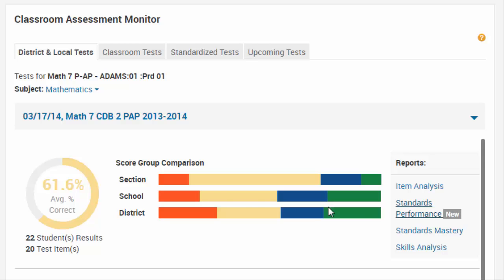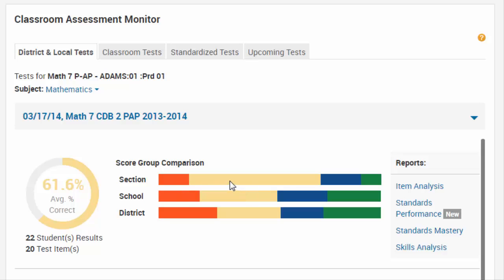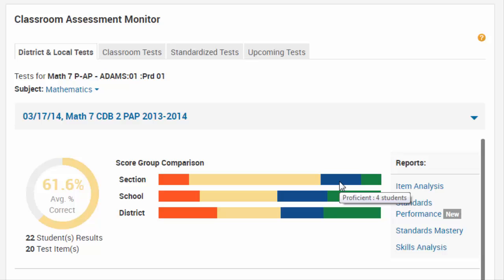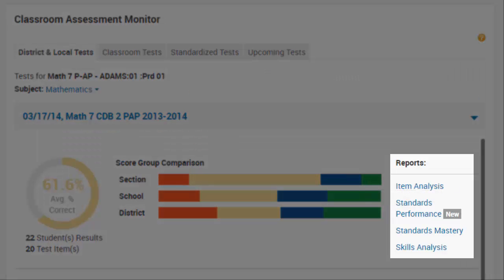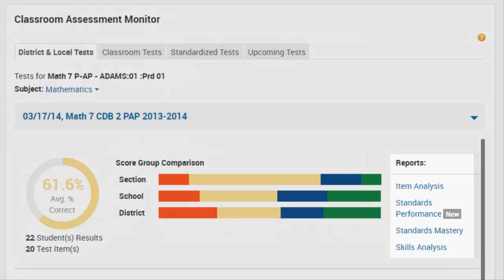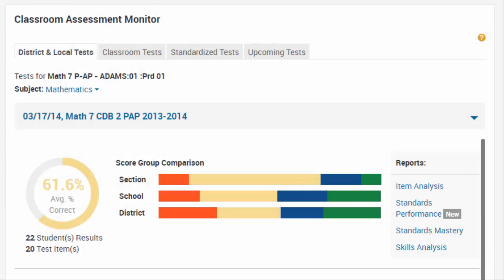Hover over a bar chart to see the names of the score groups and the number of students in the score group. To the right of the charts, click a link to view a specific report for the test.